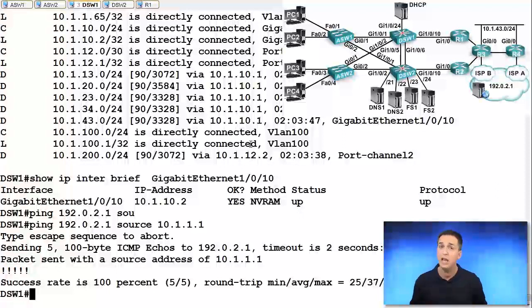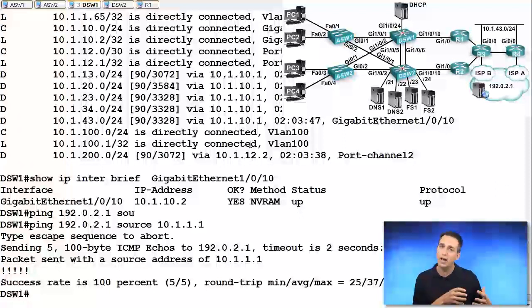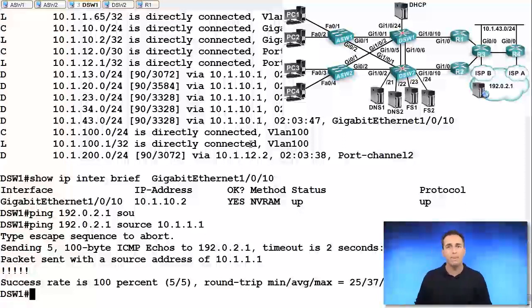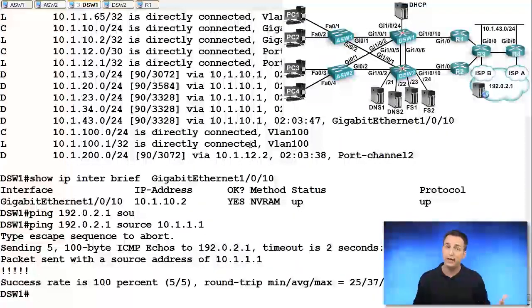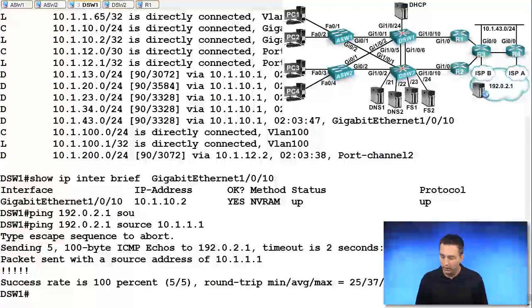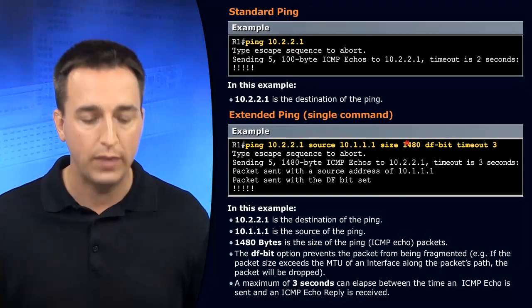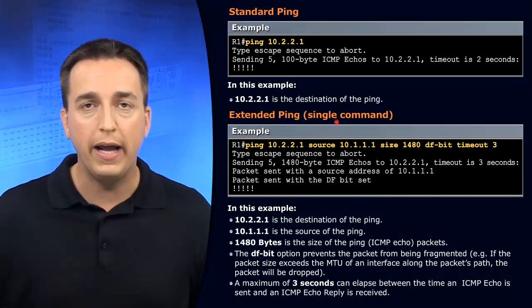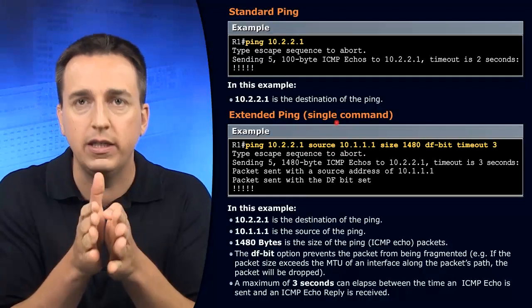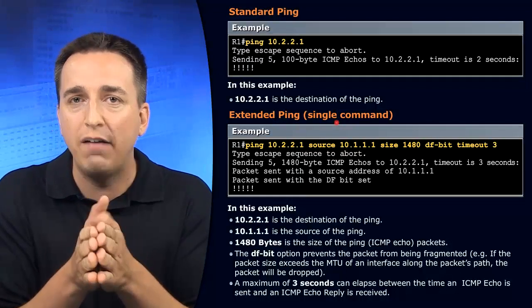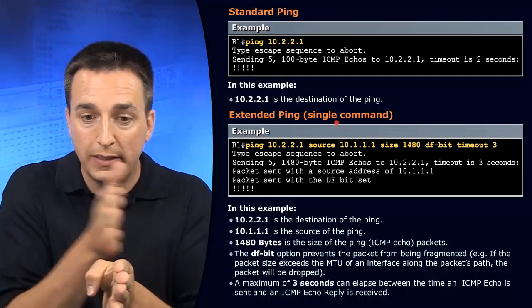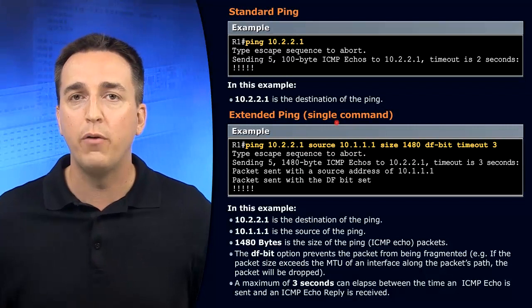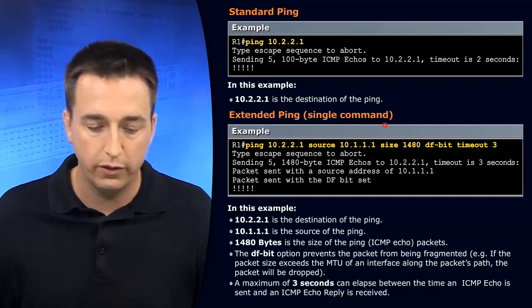And if the router from the same address can reach, then you know you have a problem from the PC towards that router. Since the router can get there from the exact same network. So the extended ping helps us out that way by now focusing our efforts on a specific side of a network or a specific interface.